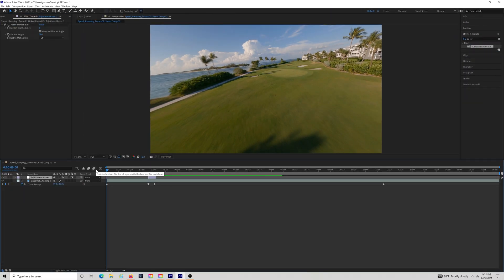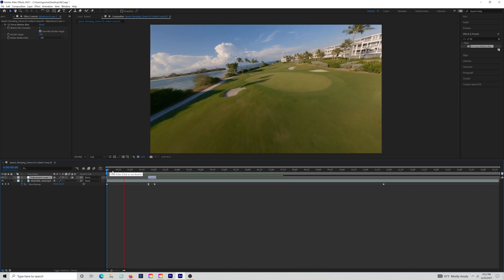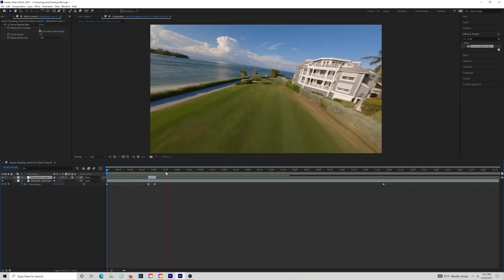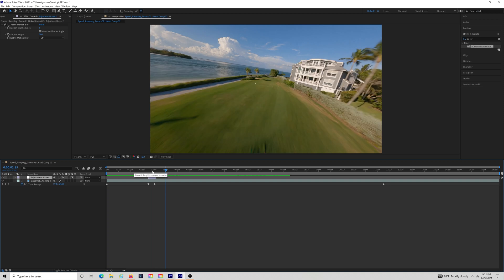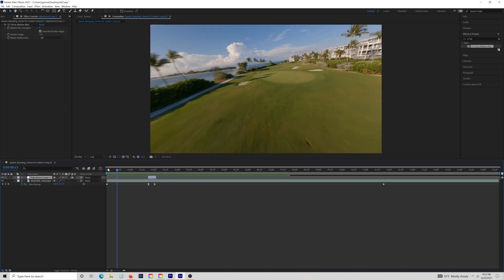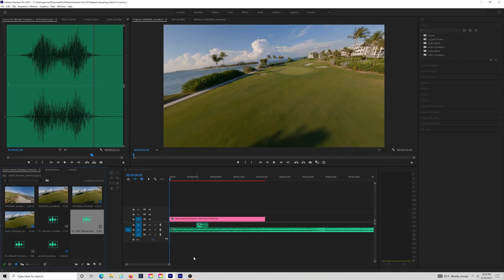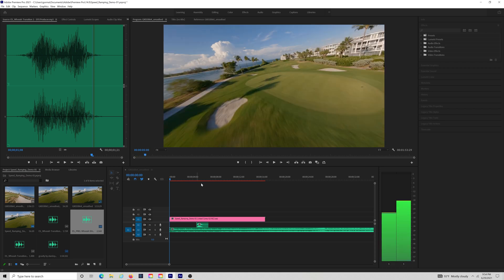And just like that, we have a really nice looking speed ramp. With dynamic linking between After Effects and Premiere Pro, I'll simply finish up my edit in Premiere by adding a little music, throw in some moosh sound effects, and we got ourselves a really nice looking video.